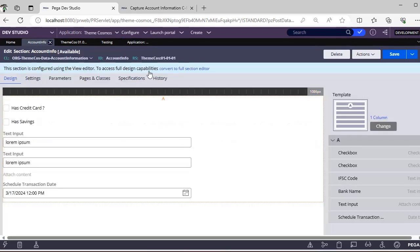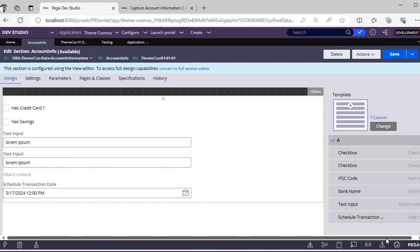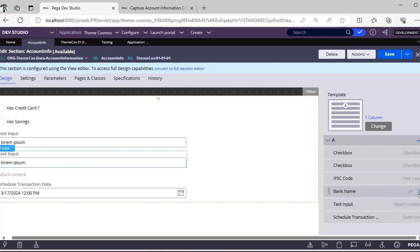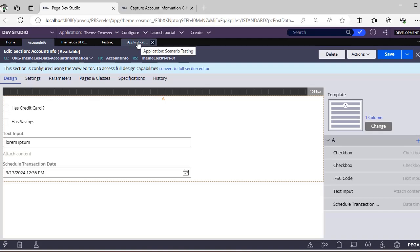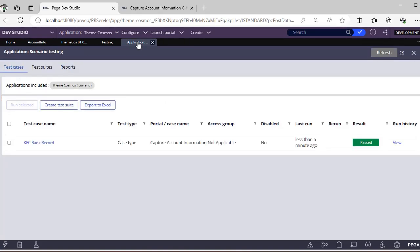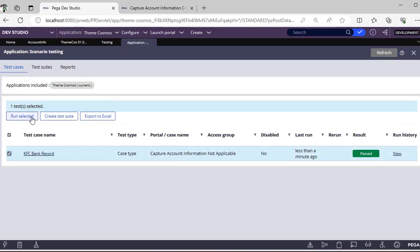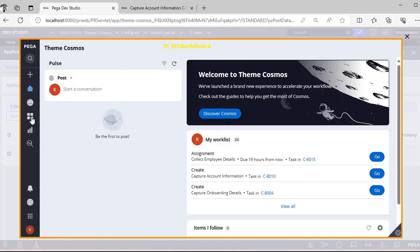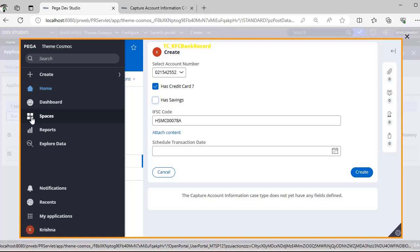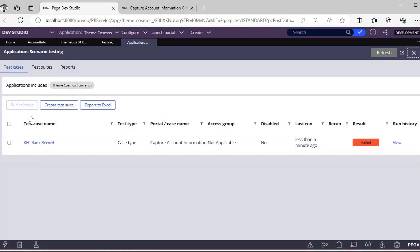Now let's fail this scenario for more understanding. We had given the bank name as KFC, so in the application I'm now deleting that particular bank name field and saving. If we run the test case again — since we deleted the section and did not update the test case's expected result — it will obviously fail because it was expecting a value for the bank name. Running again, it creates another case. See — there is no bank name, so it has failed.